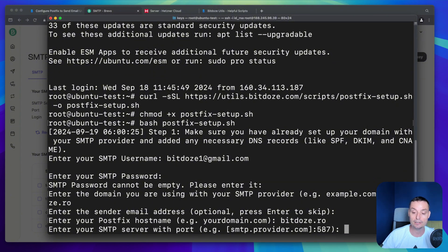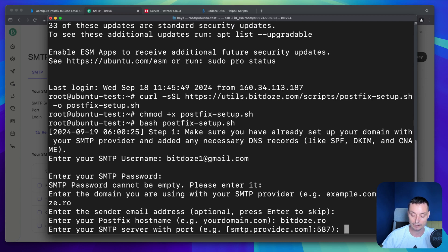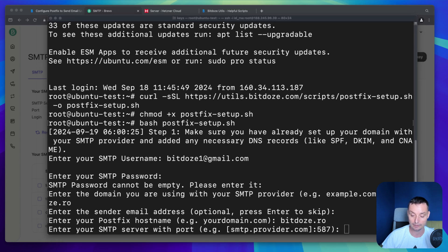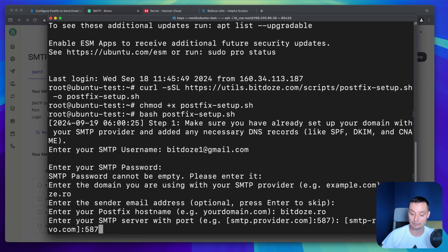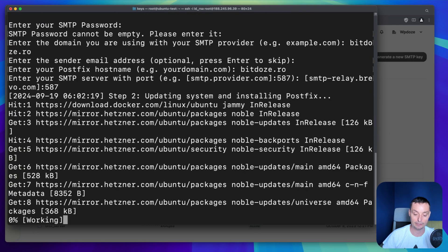Then you add again the domain. In here you just need to add the SMTP provider with the port. In my case I will use the Brevo credentials. You need to provide these strings with the brackets and with the semicolon and the port. Let me fetch the one that I have already created for this. Like this. I will hit enter.